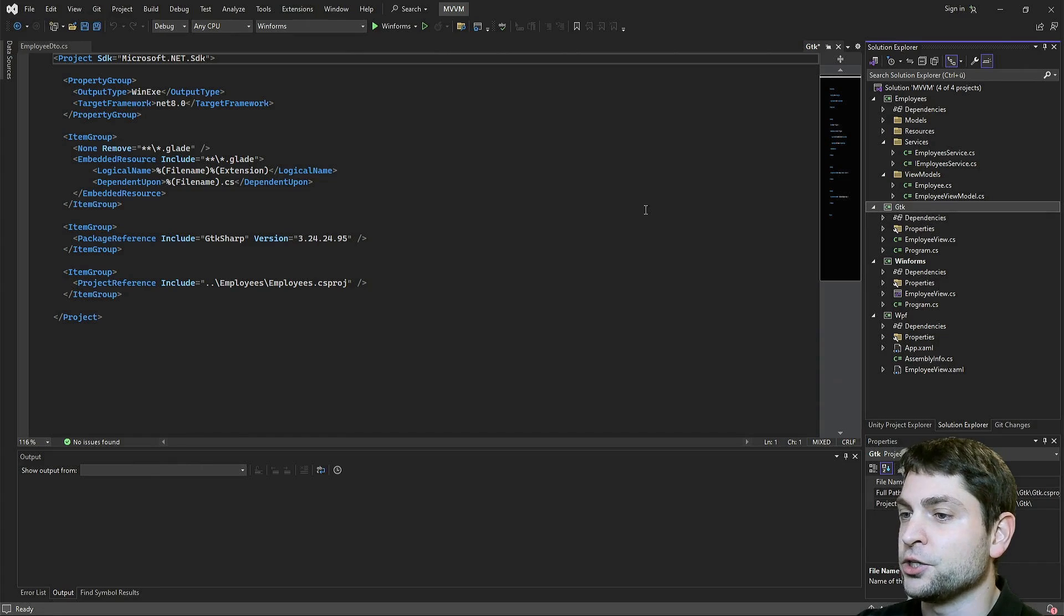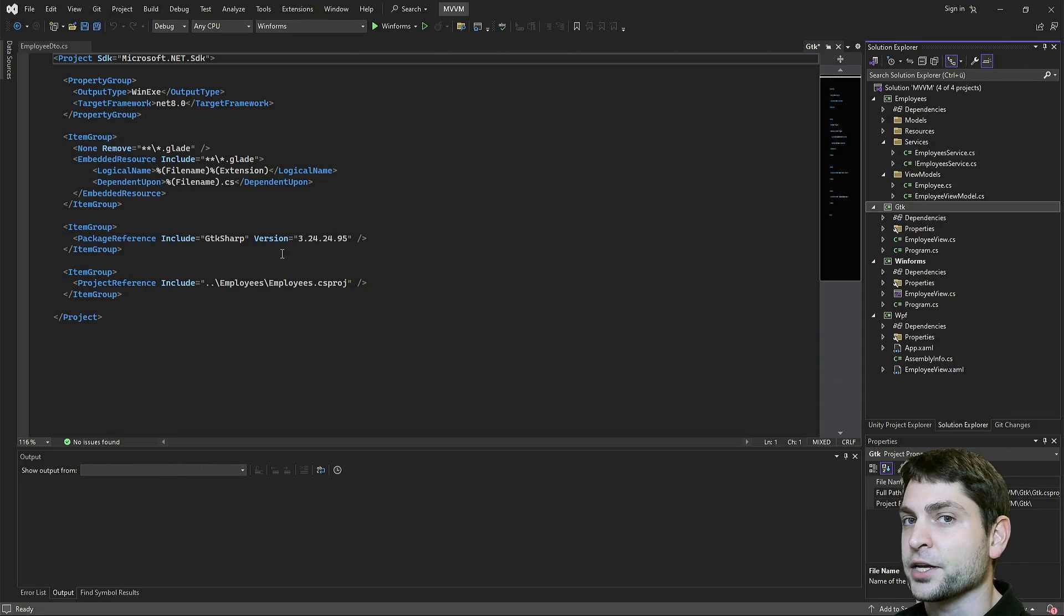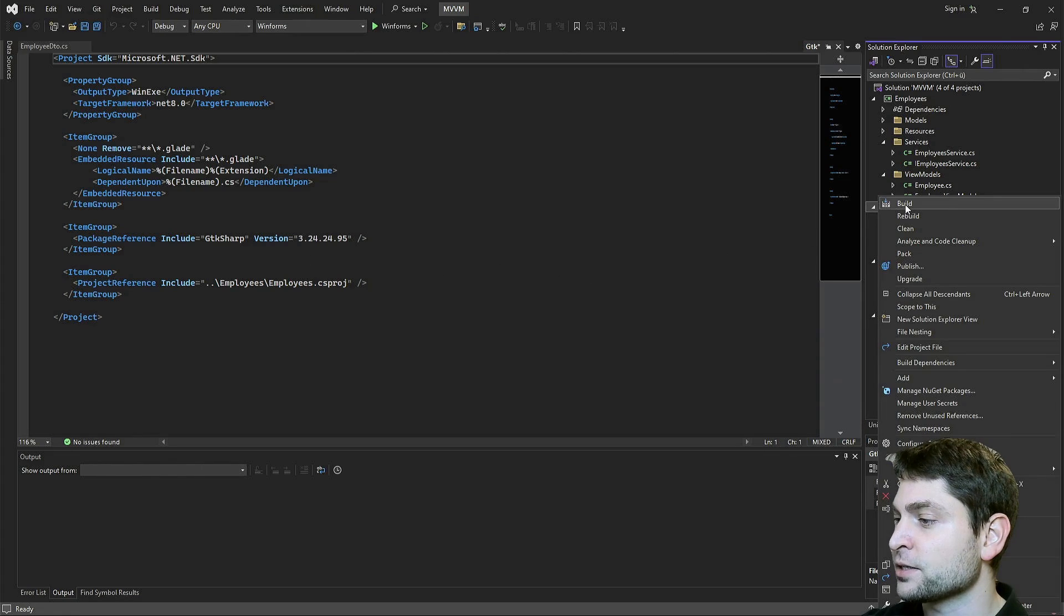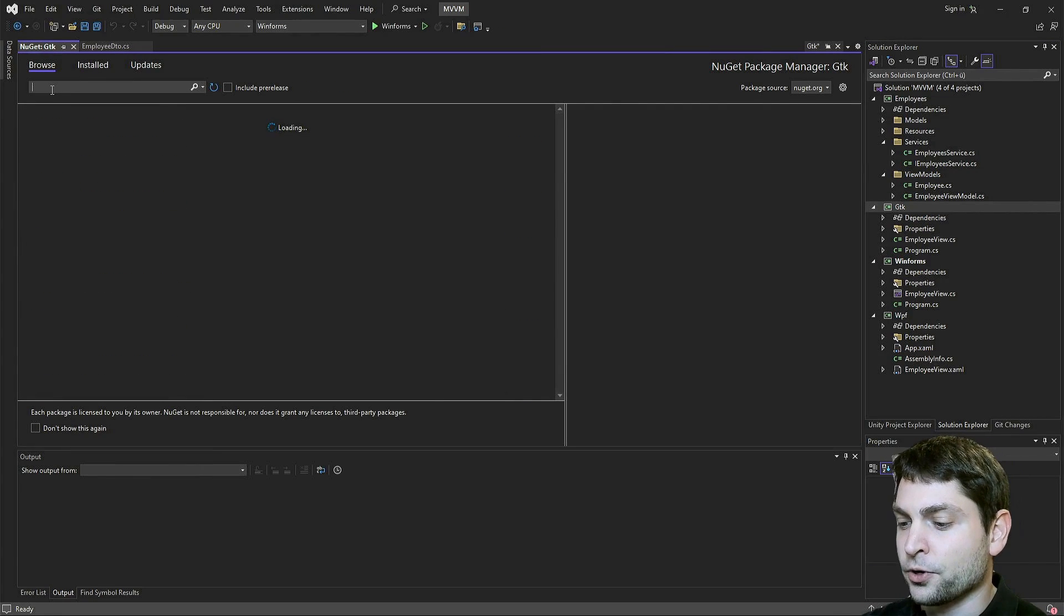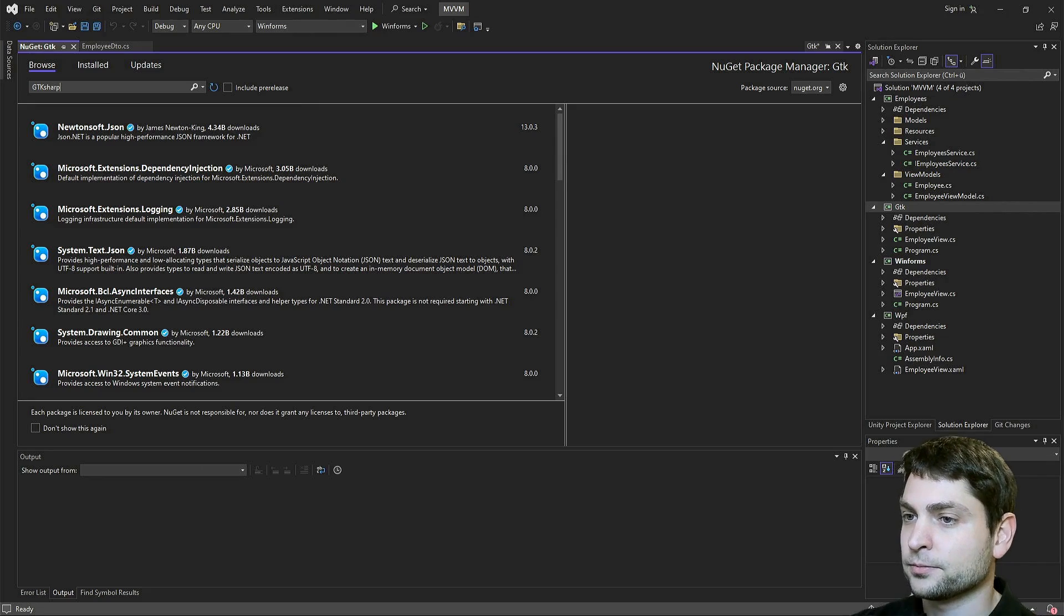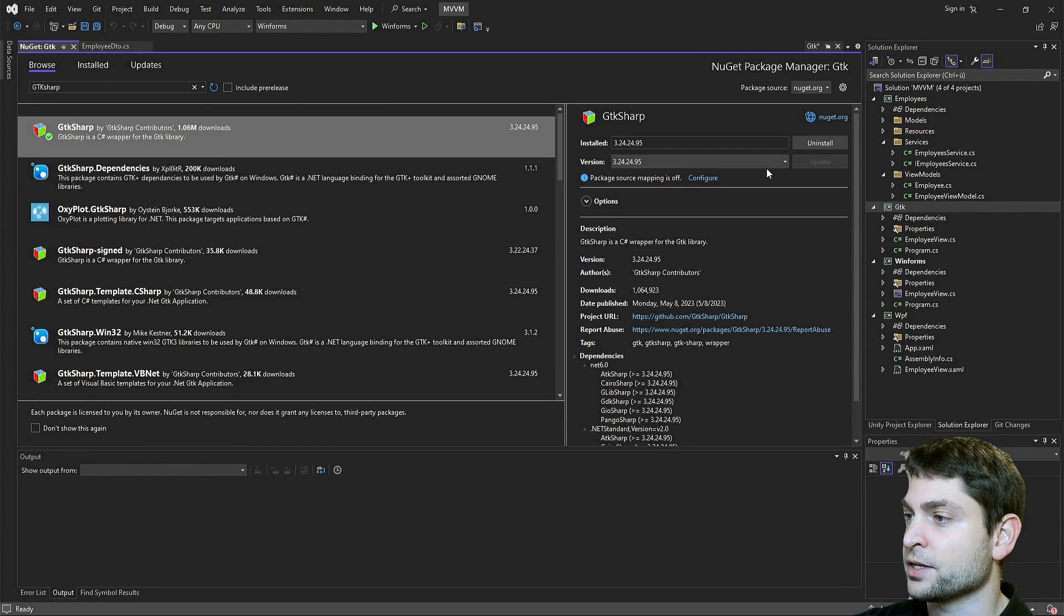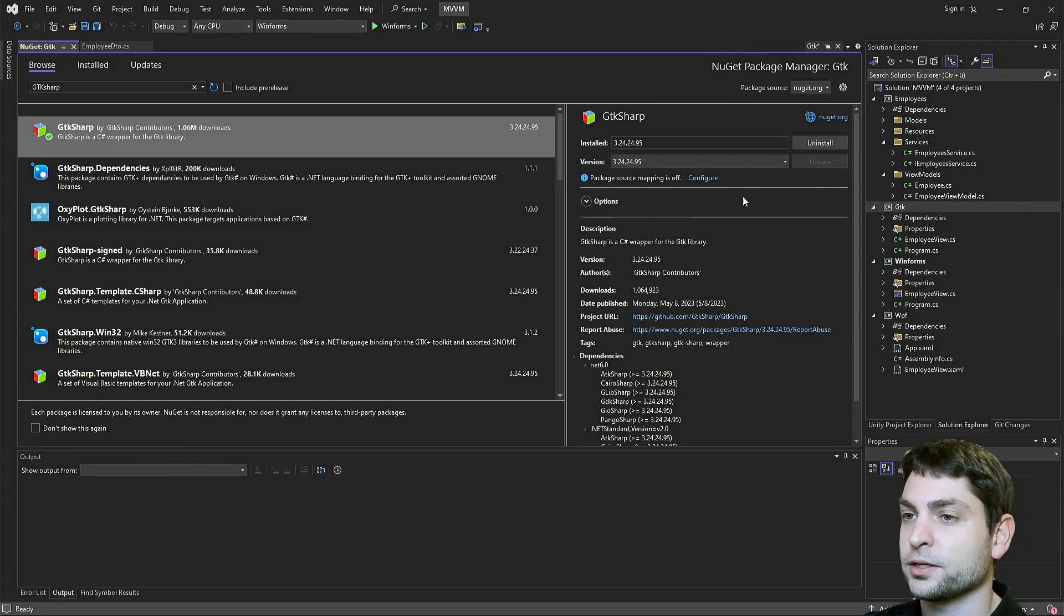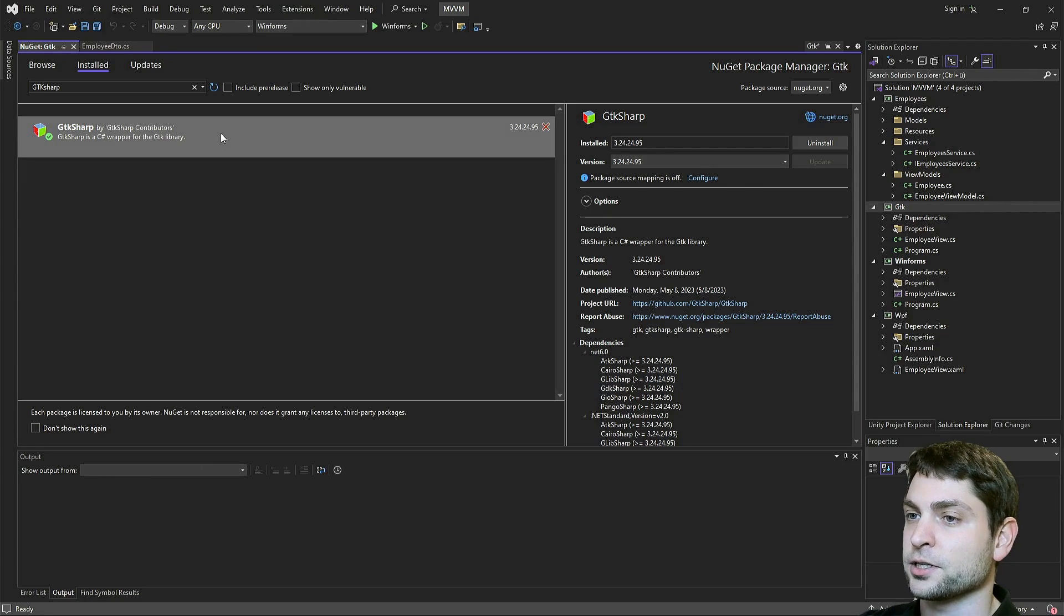If you want to use GTK Sharp, you have to install a specific nugget package. It's really easy to do. Just right click on it, manage nugget packages, go to browse and search for GTK Sharp. This is the one. Click on it and install. I already installed this one and it's here under installed. Here it is. Once it's installed, you're good to go.